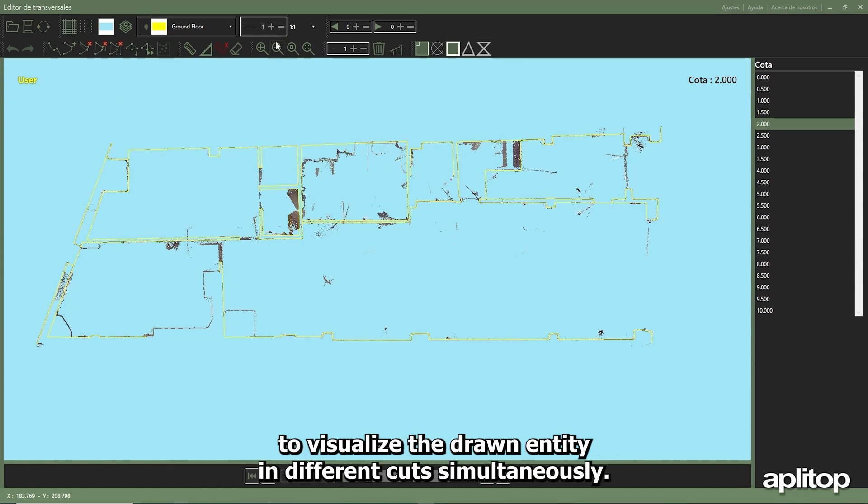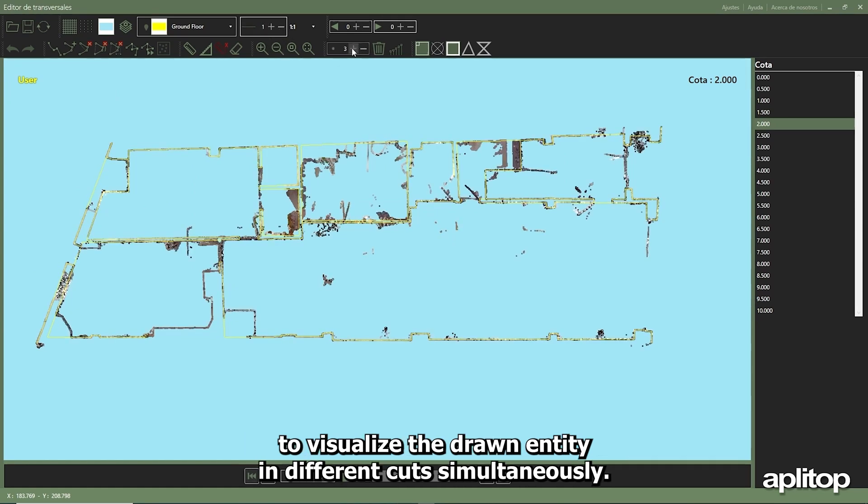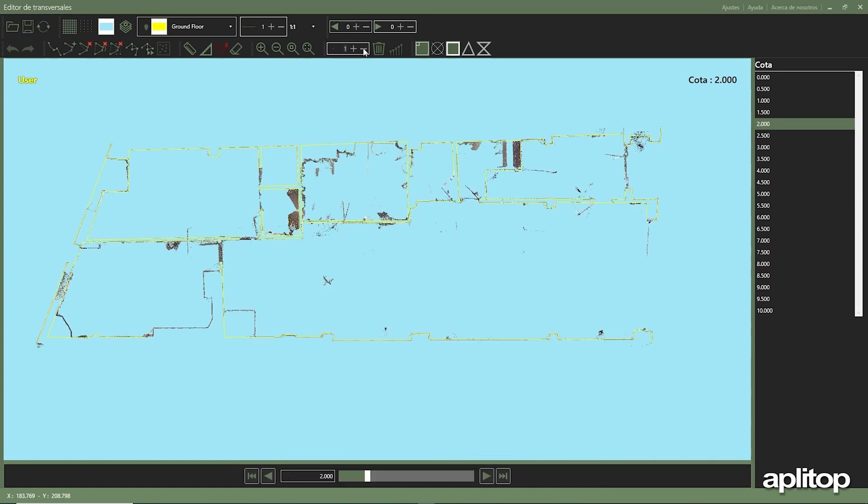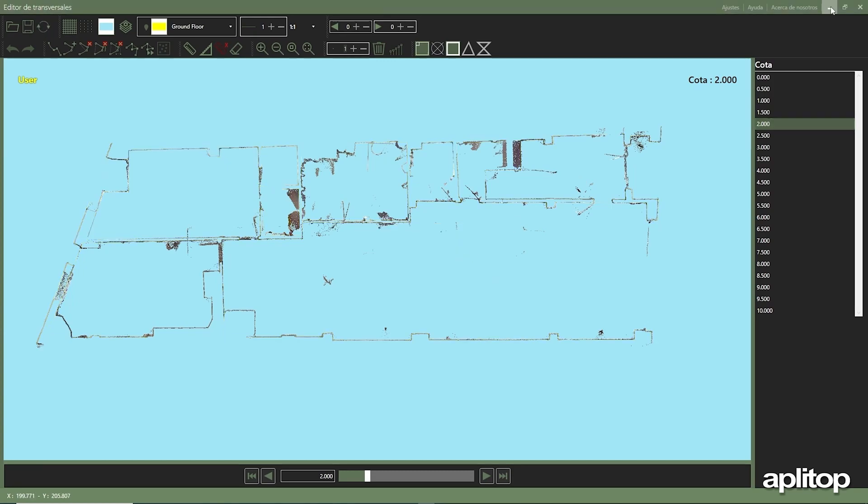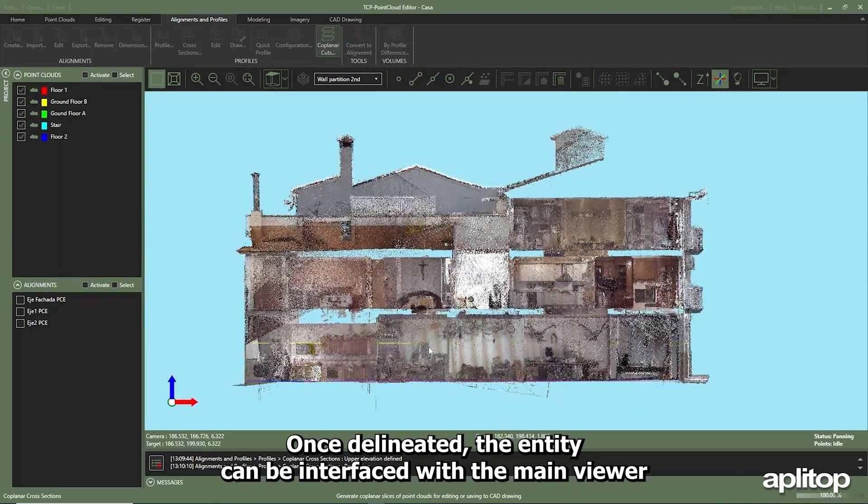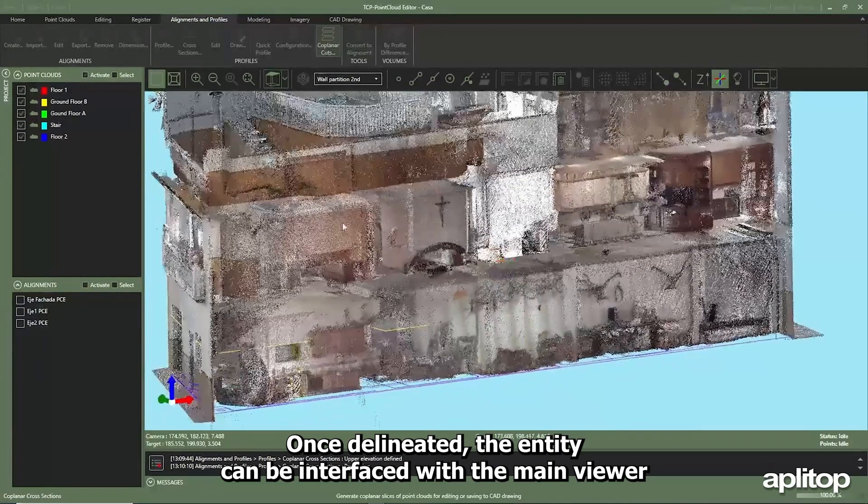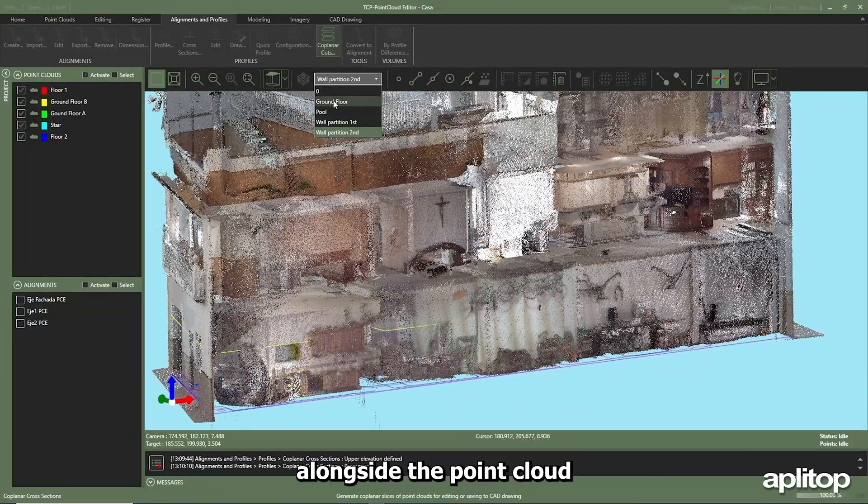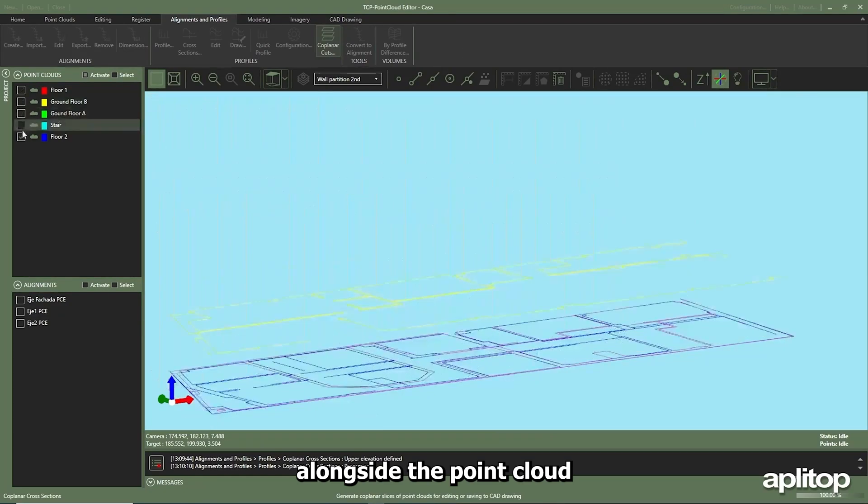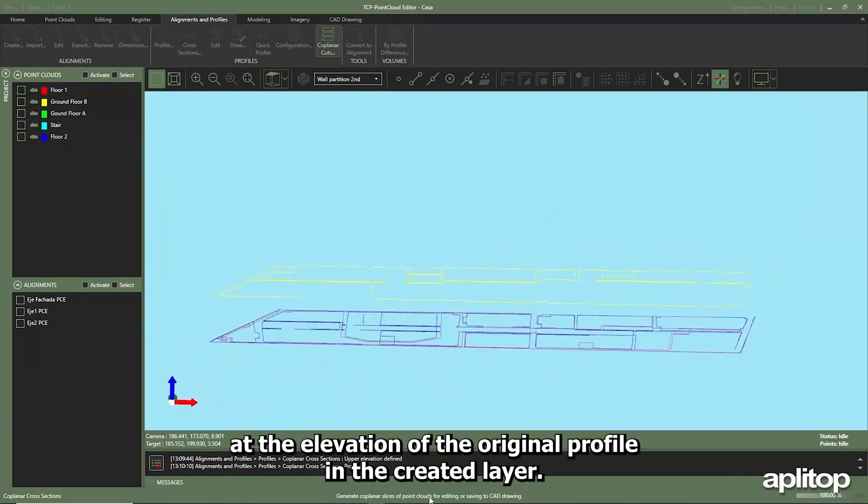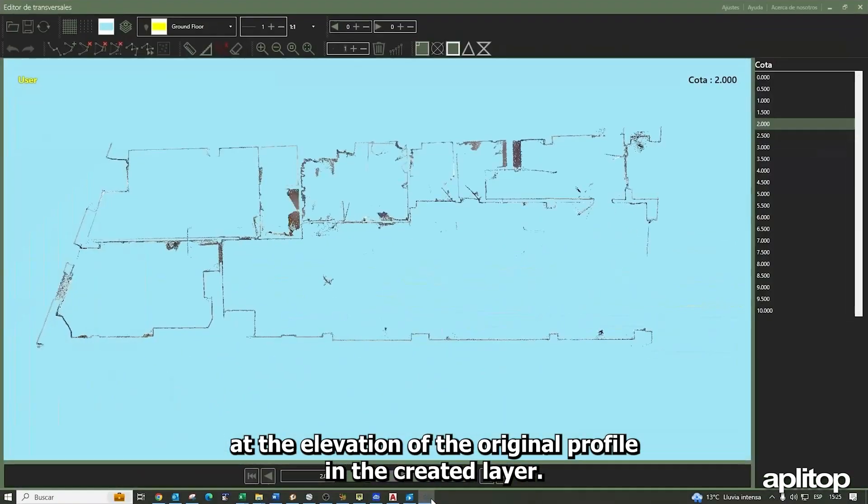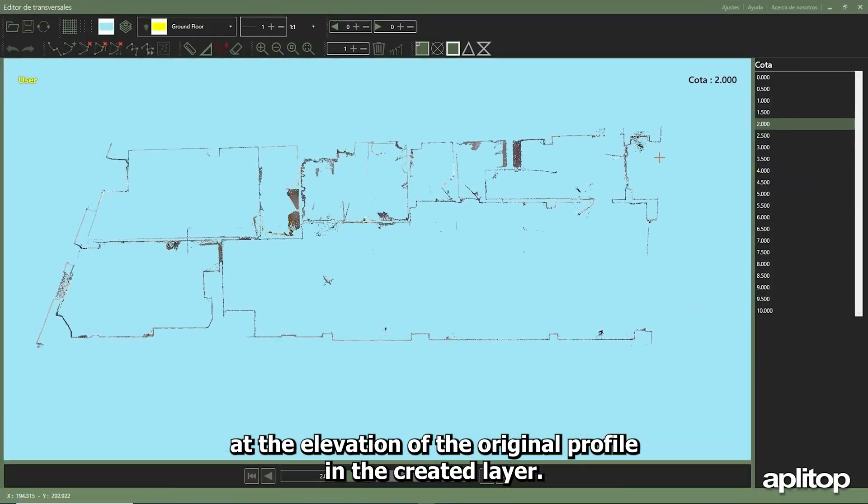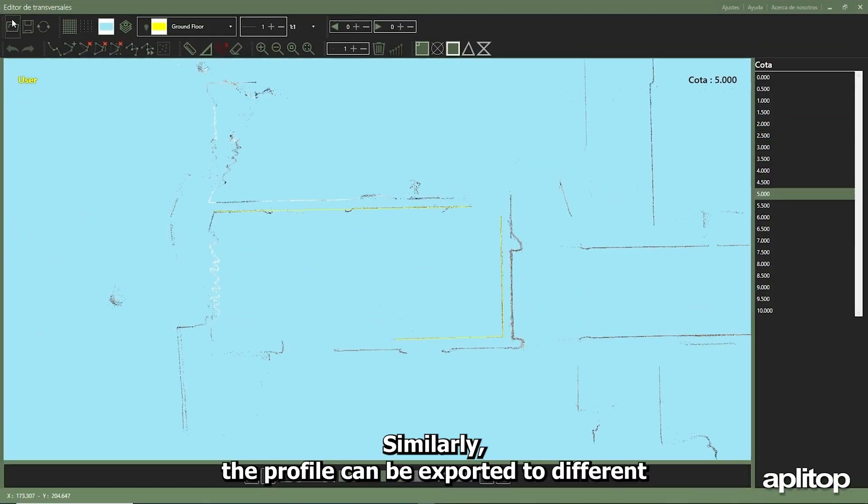Once delineated, the entity can be interfaced with the main viewer alongside the point cloud at the elevation of the original profile in the created layer.